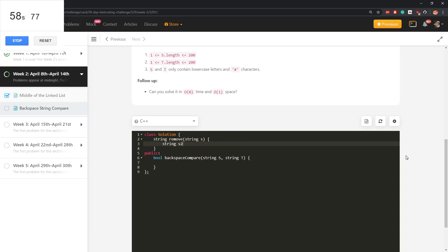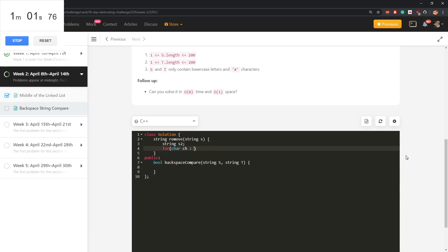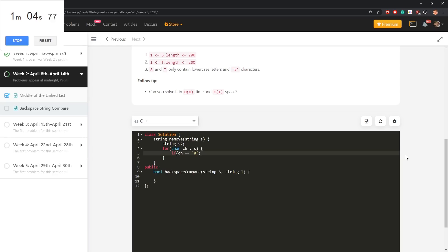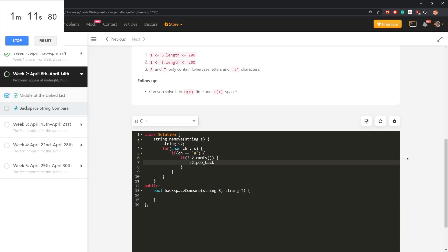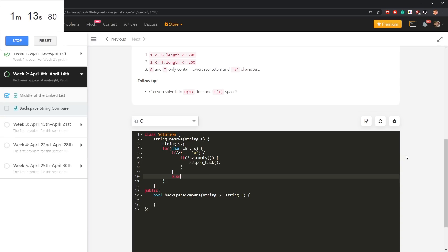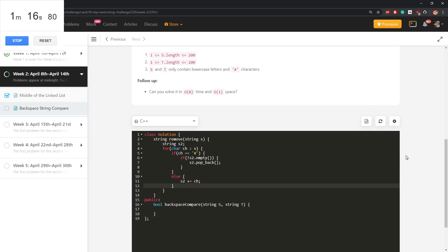Remove like get rid of backspaces, string s2. For every character in s, if it represents a backspace, then if s2 is not empty, remove the last character.